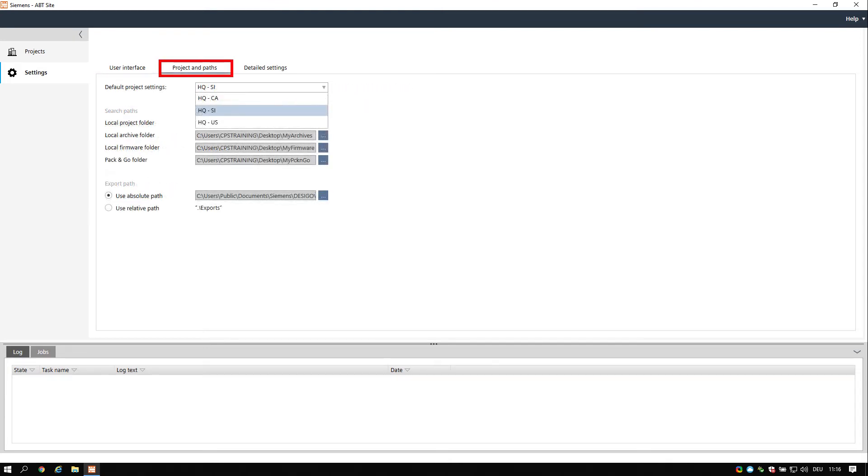In the projects and paths section, choose now the default project settings to your preferred system units: HQSI, European or HQUS.